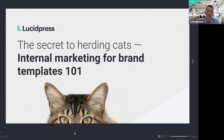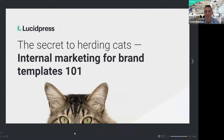Quick introductions. We have myself and V on the call. She'll be helping answer questions in the chat, so if you see her name, she'll be the expert. I'll also be keeping my eye on the chat to make sure I answer any specific questions as I go through the slides.